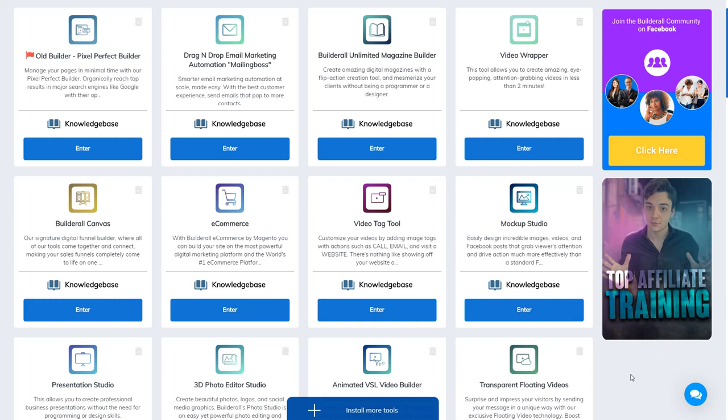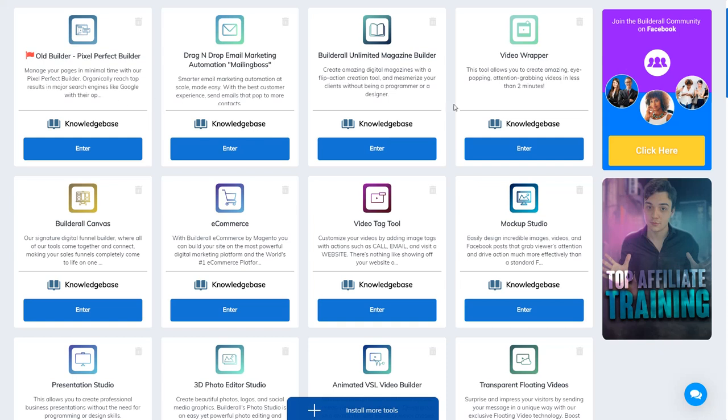Hi everybody, I just want to share with you this amazing digital marketing platform. Here I am connected to the dashboard of the platform. As you can see, you have many tools here that you can use to build your business online.